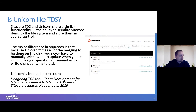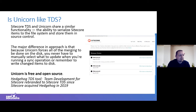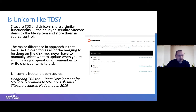Working with Unicorn, you will probably also have to deal with TDS. What is the difference? The major difference in approach is that Unicorn forces all merging to be done on disk — you never have to manually select what to update when running a sync operation. Unicorn is also free and open source, while Sitecore TDS is licensed per developer and available as an annual subscription.